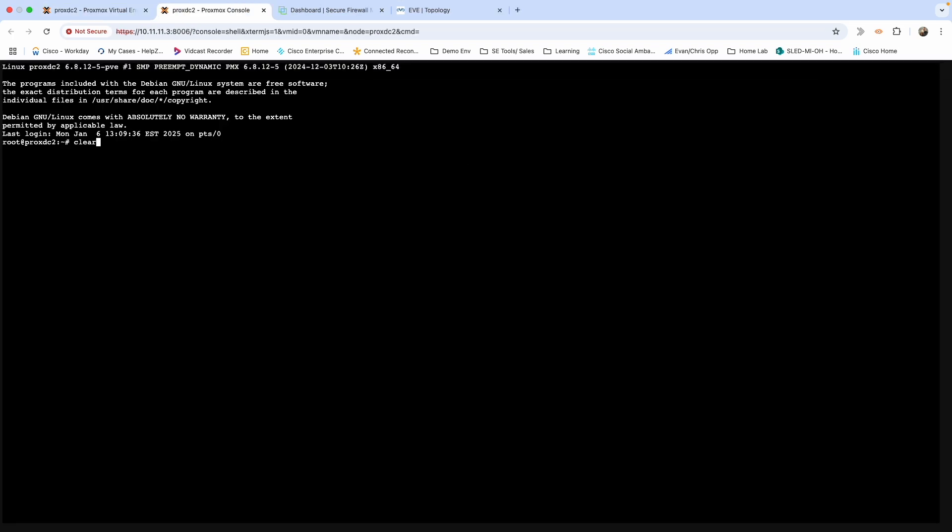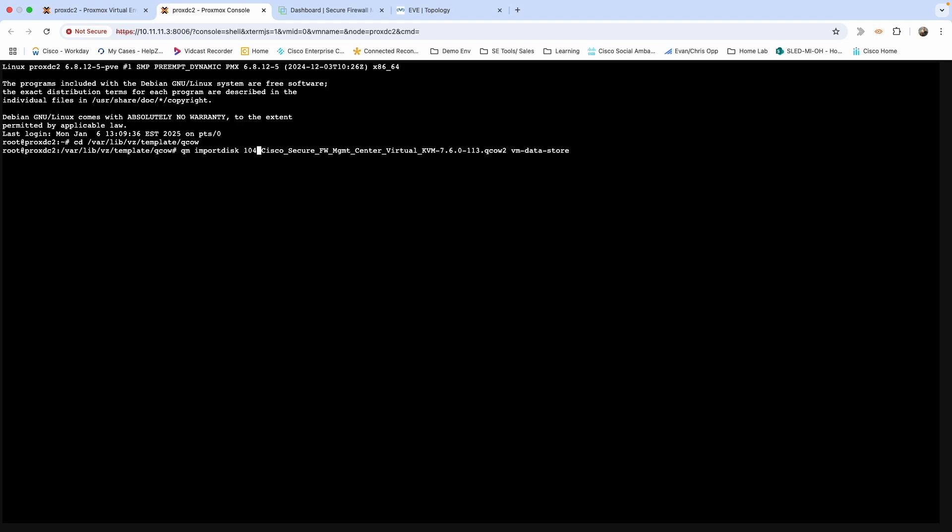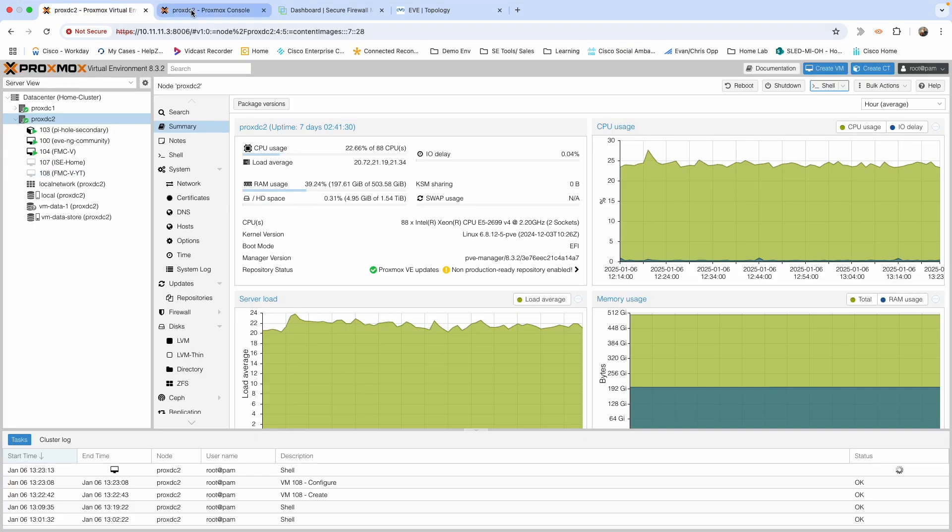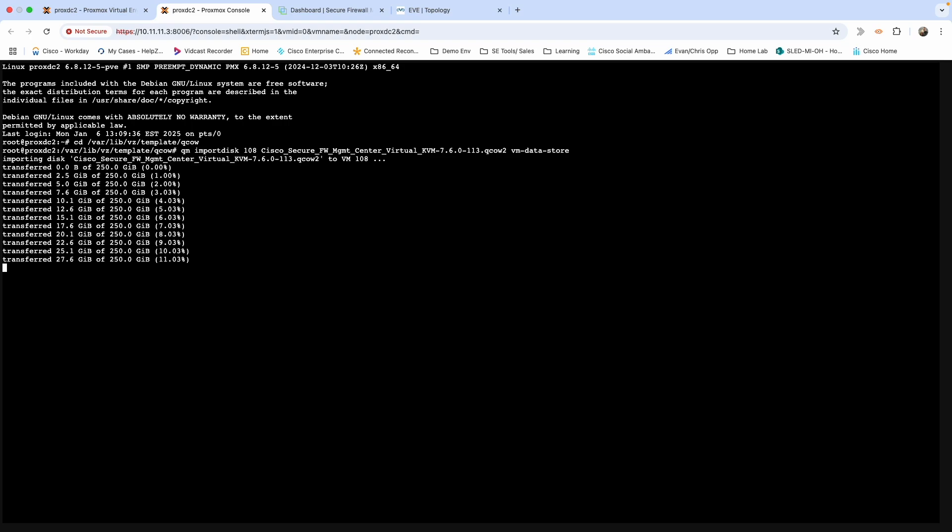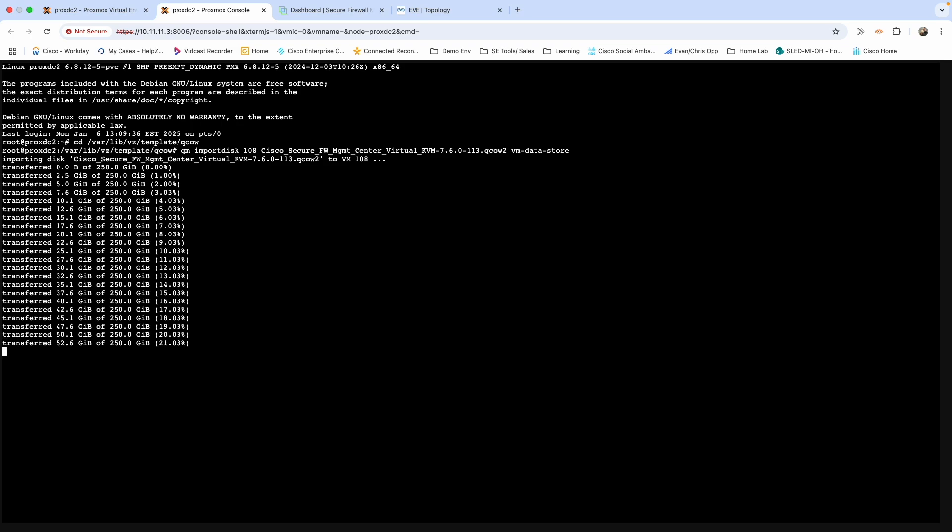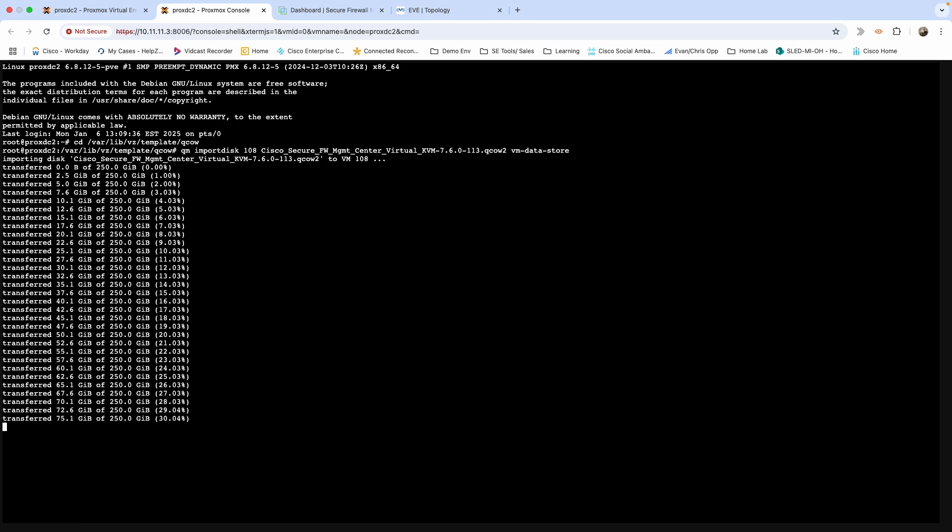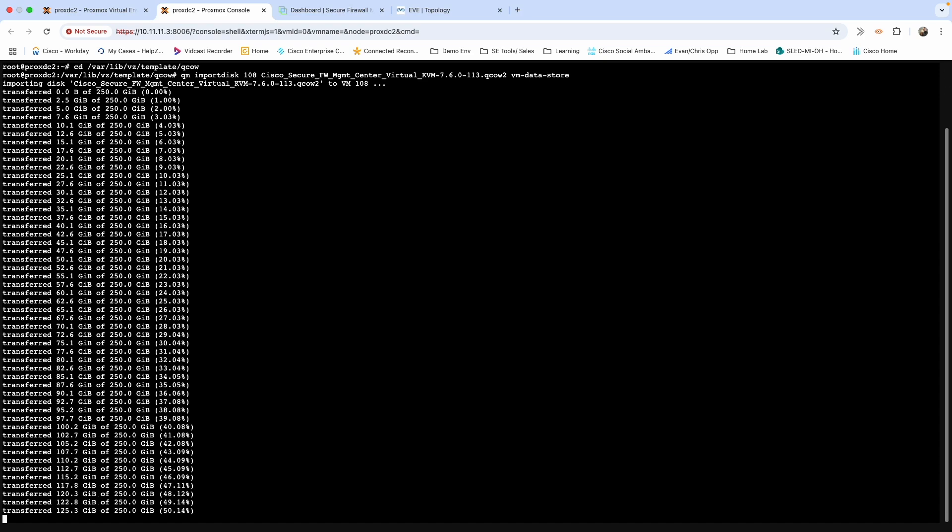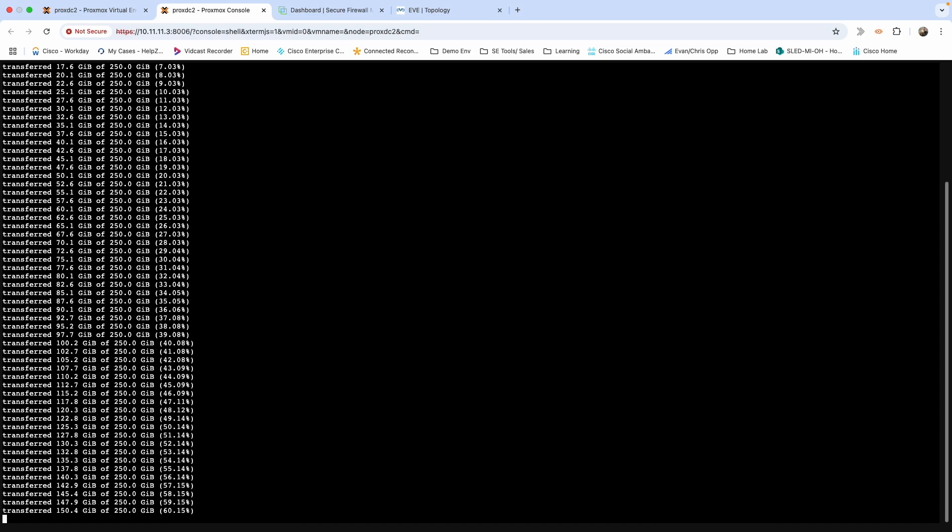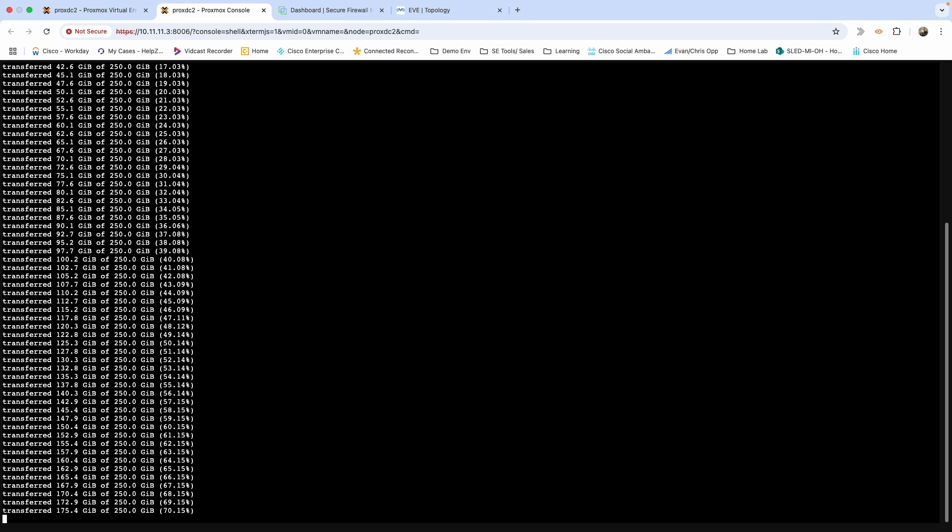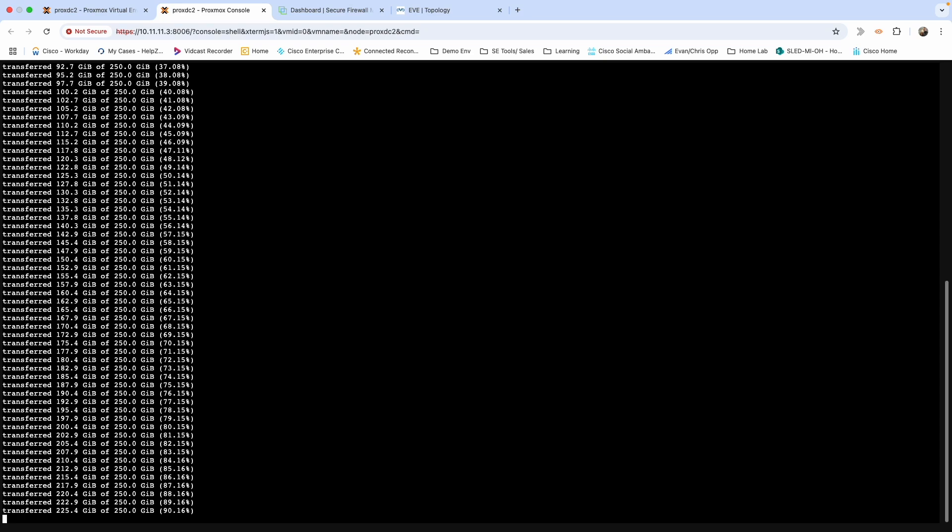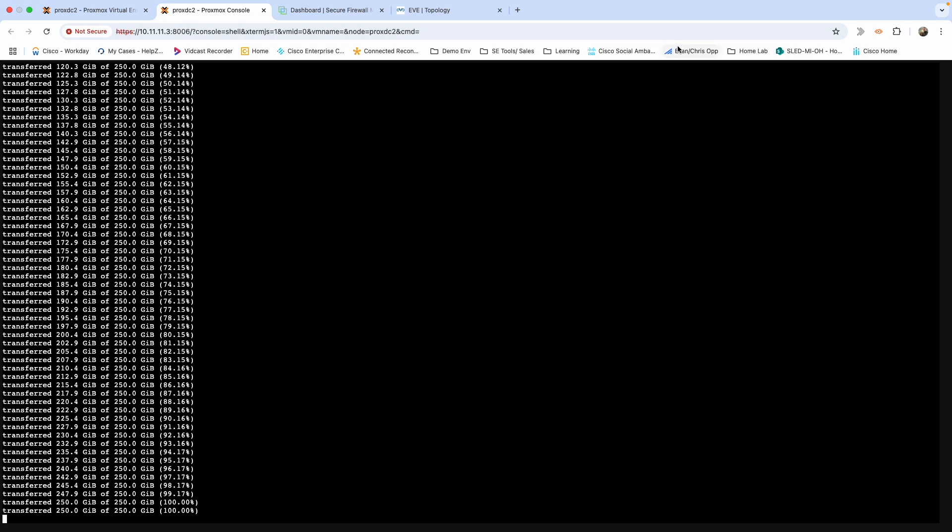We need to go to wherever you put your template. Mine is /var/lib/vz/template/qcow. Then we need to run the qm import disk command. You want to make sure this is the ID of your VM. I believe it was 108, let me verify that. 108, yep. We're going to go ahead and hit enter on that. That's going to take a few seconds to transfer over.